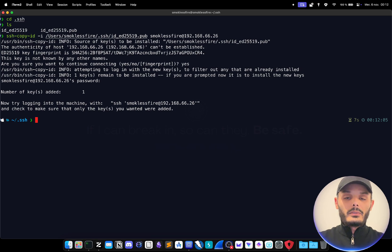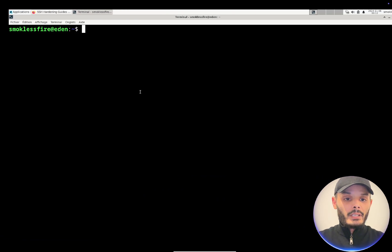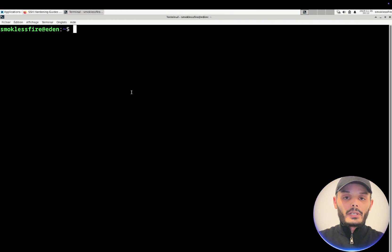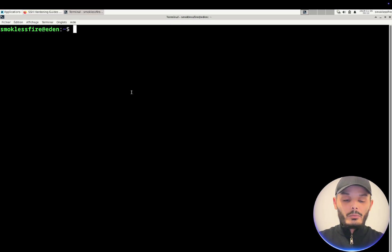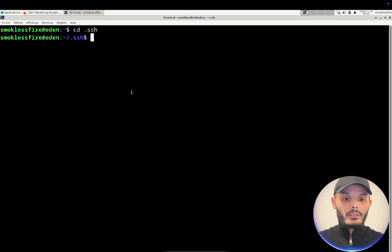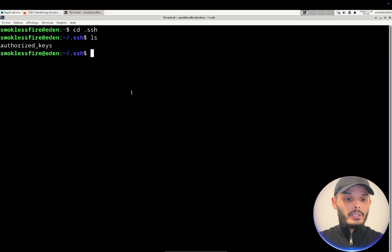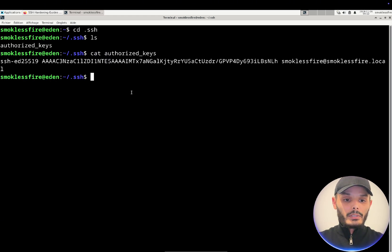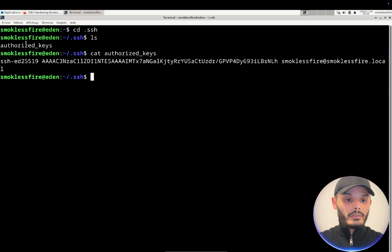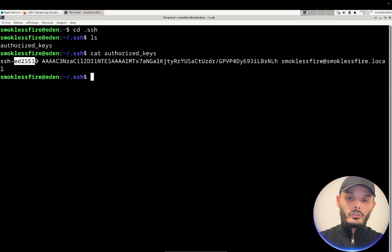And the key is now copied. If you go back to our server now we have a dot SSH file in the home folder and if we list we have an authorized key. As you can see I have an authorized key with the algorithm that we chose when generating it.